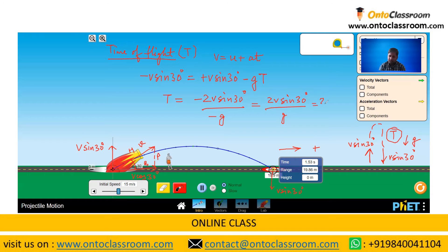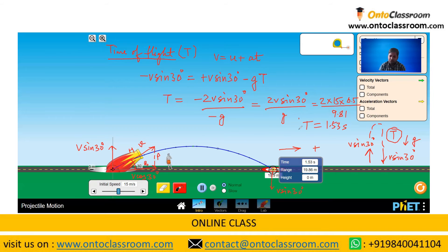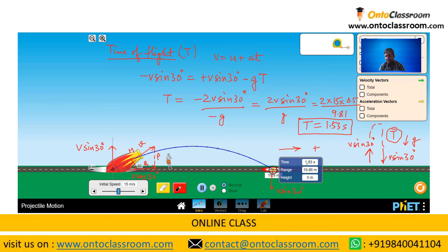Calculating numerically: T equals 2 times 15 times sin 30 — that is 0.5 — divided by 9.81, which comes out to be 1.53 seconds. This validates what we obtained through the simulation or experiment.